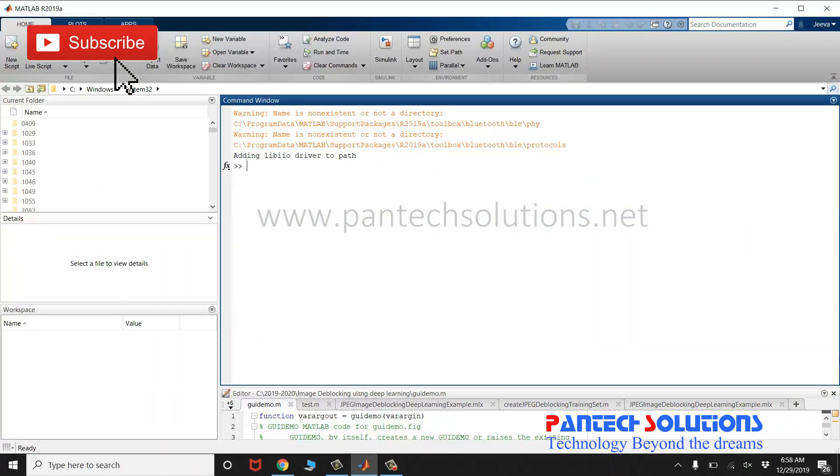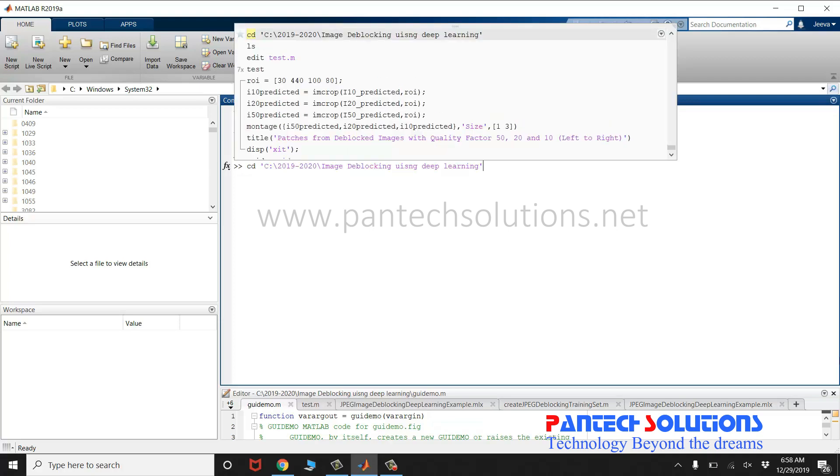Welcome to Pantec Solutions. In this video, we are going to see a demo on image de-blocking using deep learning.